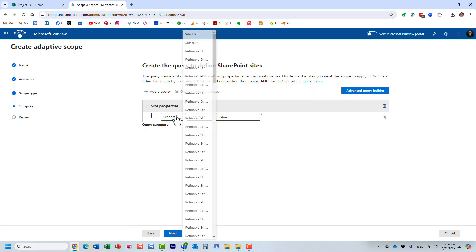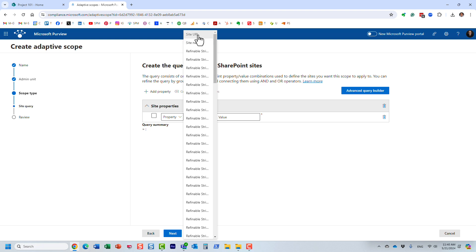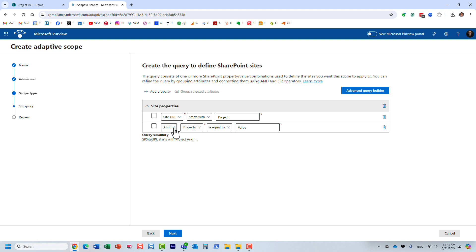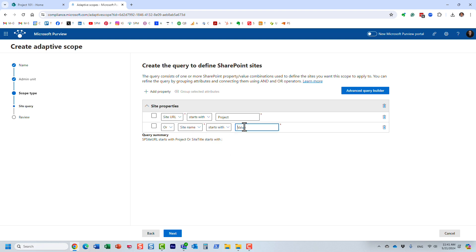What I'm going to do, I'm going to pick site URL. It could be the site name if you have some sort of naming convention for site names. And I'm going to say starts with and I'm going to say project. It automatically builds the query for you, as you can see right here. And you can add additional property. Maybe this next one would be based on site name. Maybe the site name starts with client and then whatever the name is. So essentially, you create a query here that the adaptive scope will only include SharePoint sites that contain this particular keywords in the site name or the site URL.